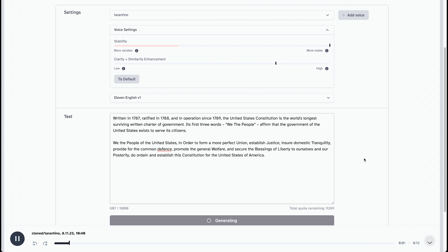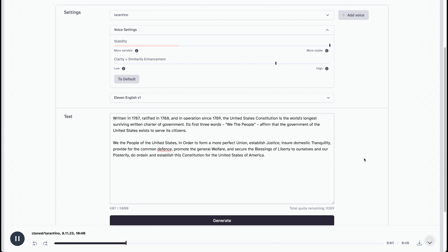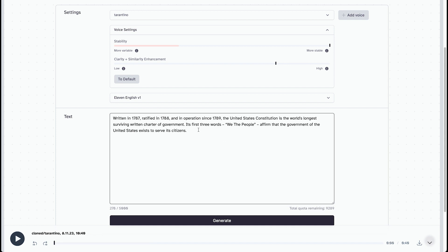Written in 1787, ratified in 1788, and in operation since 1789, the United States Constitution is the world's longest surviving written charter of government. It definitely sounds a little bit more natural, but it won't sound as natural as the more unstable one. So I recommend playing around with this.